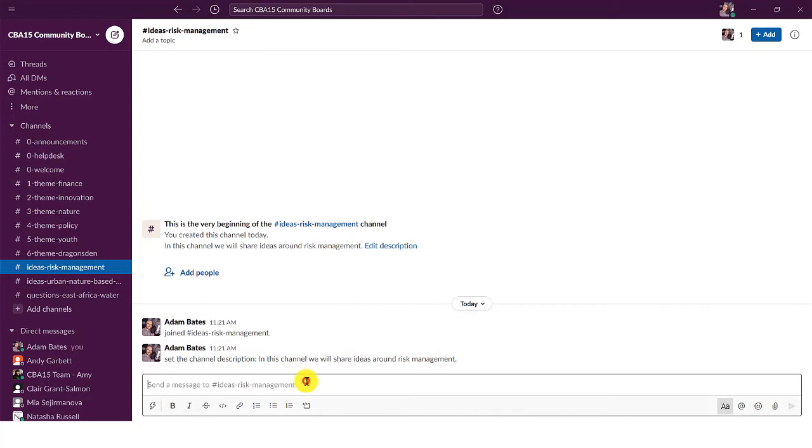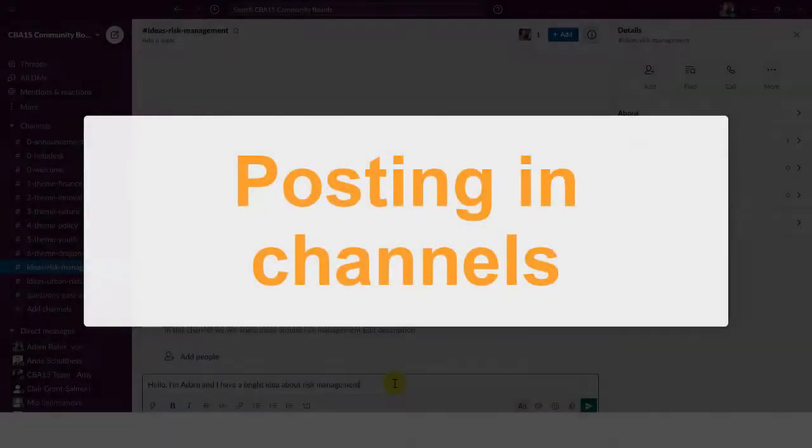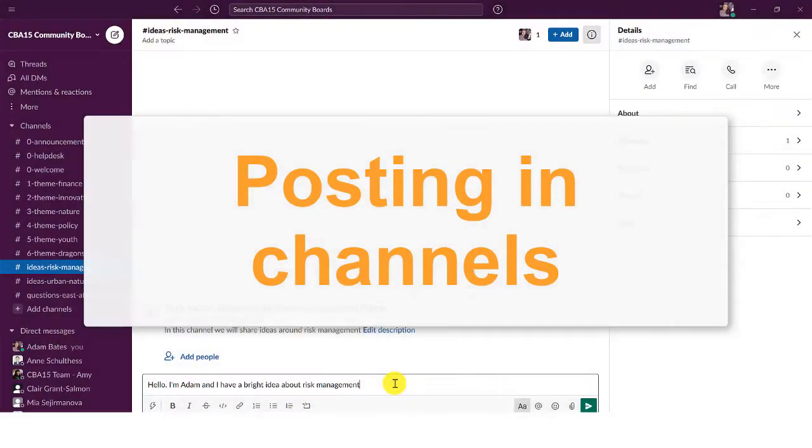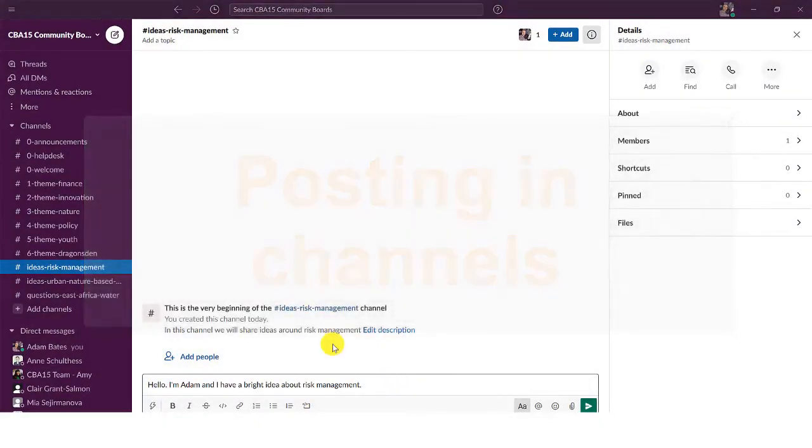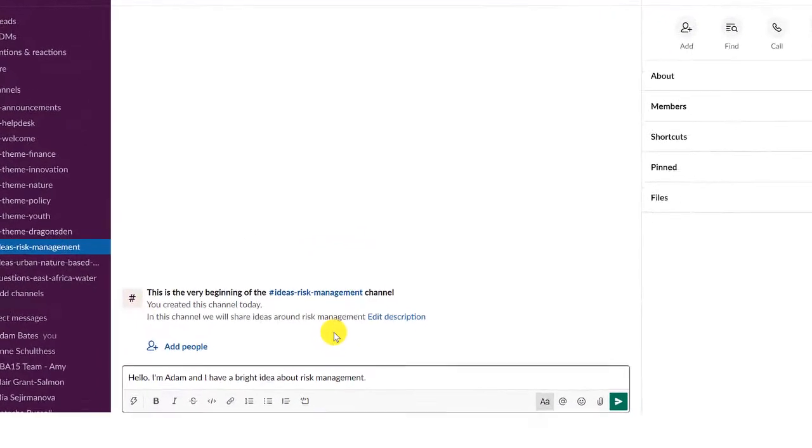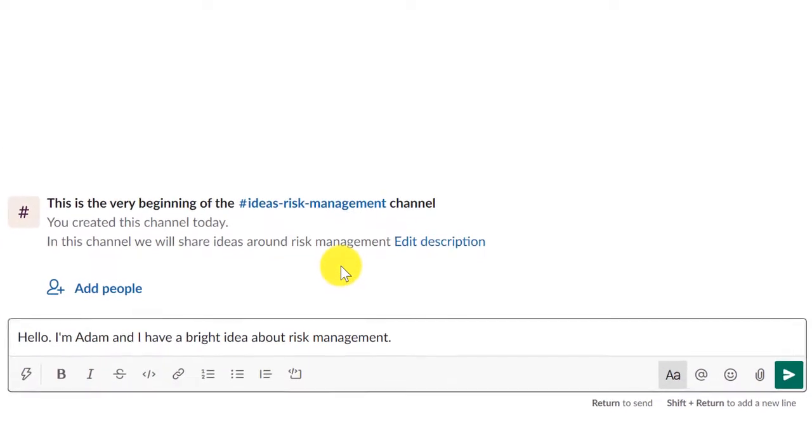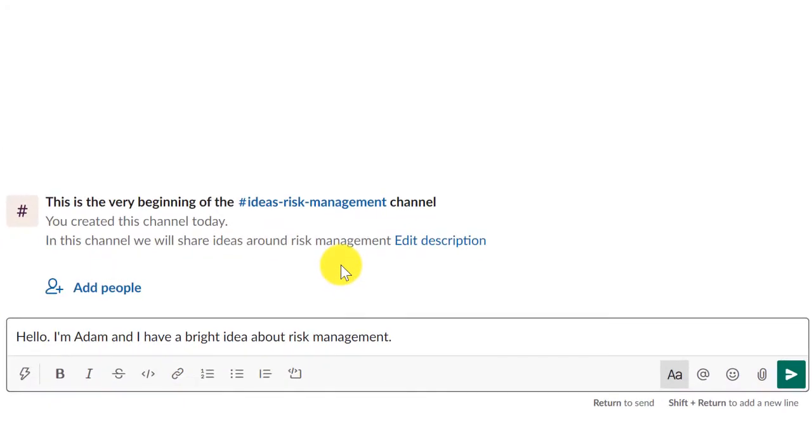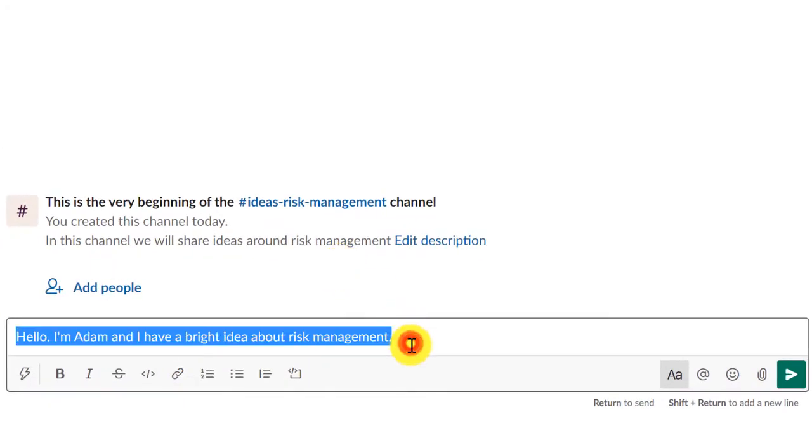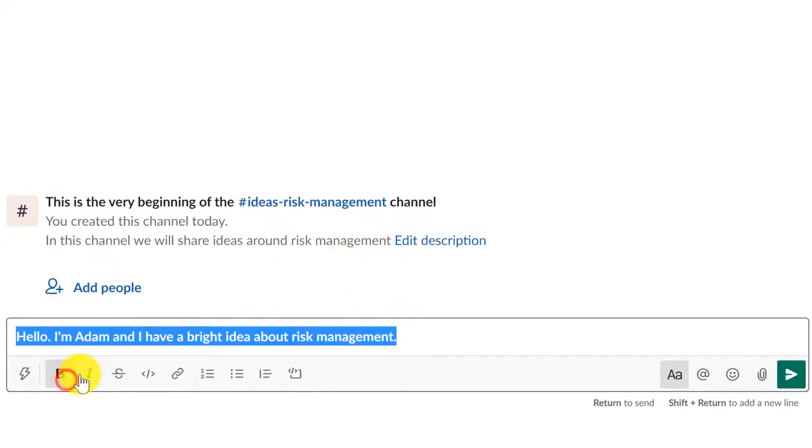Now you are ready to post in your channel. At the bottom of each channel there is a text box. Here you can write your messages, style your messages,